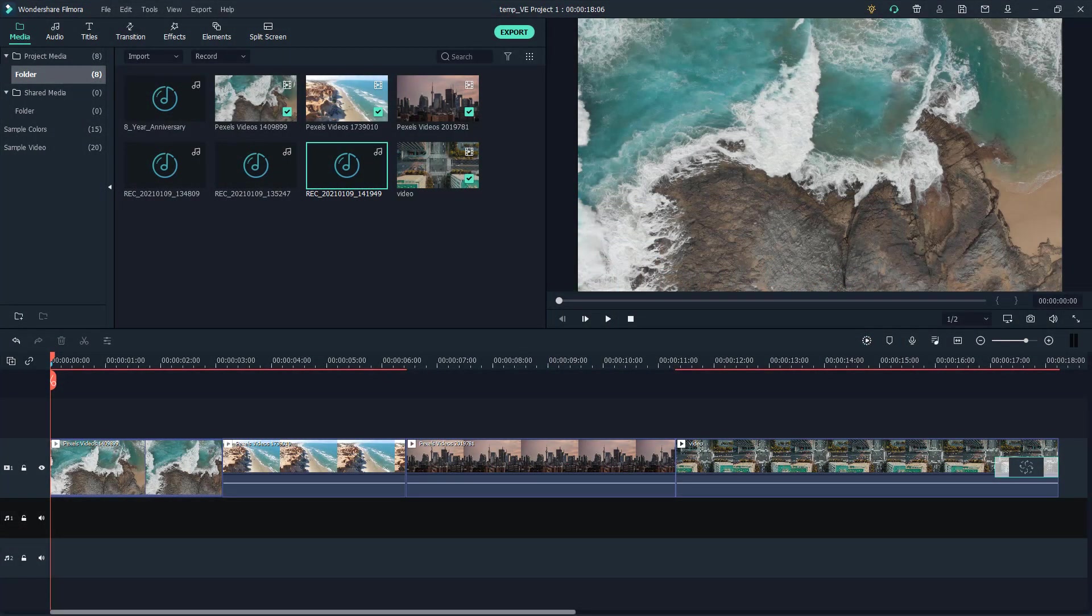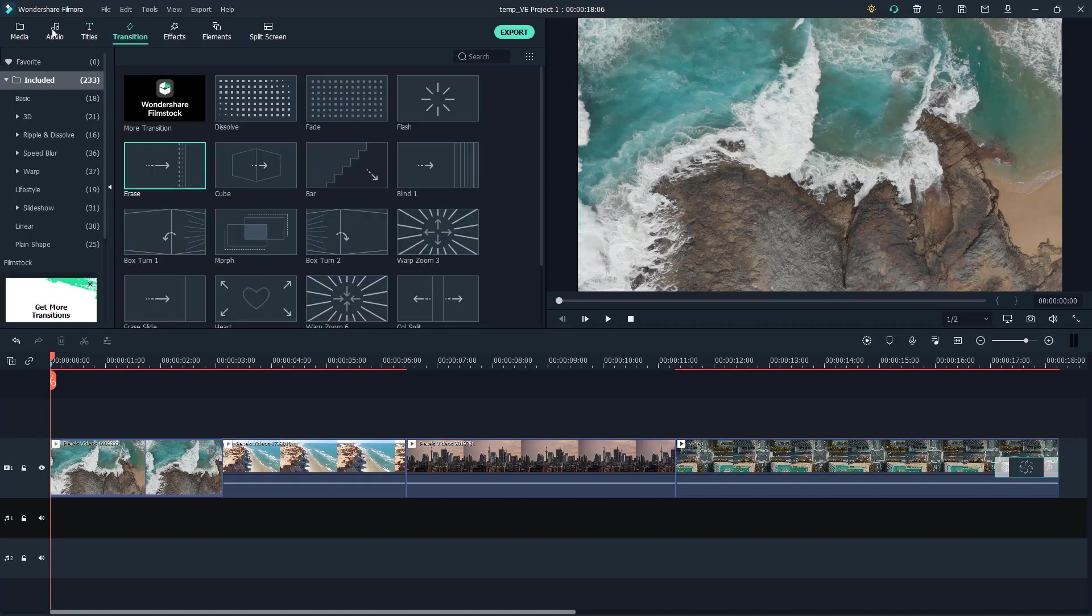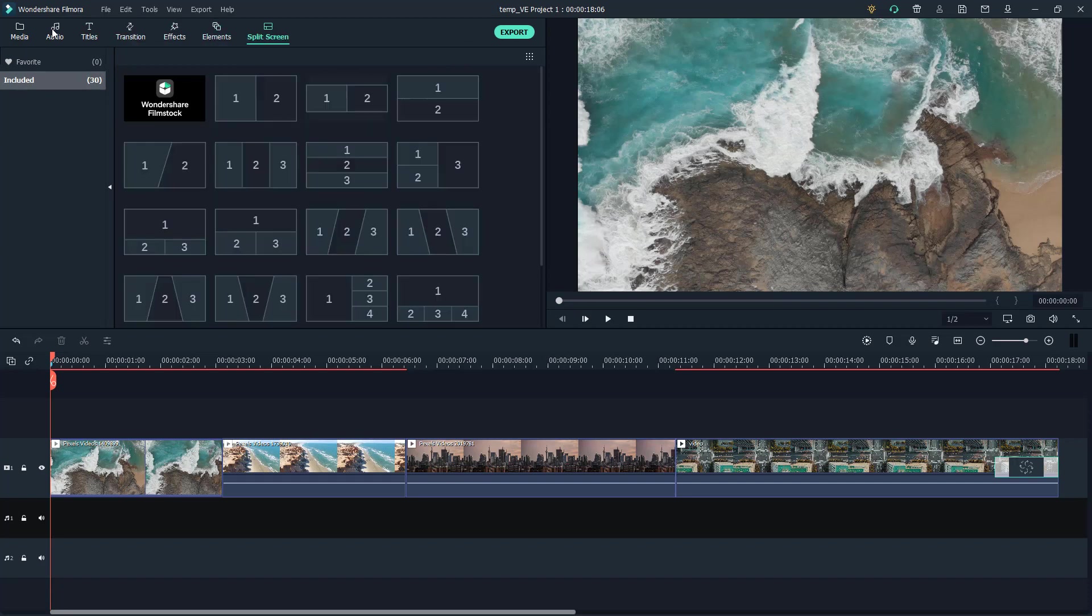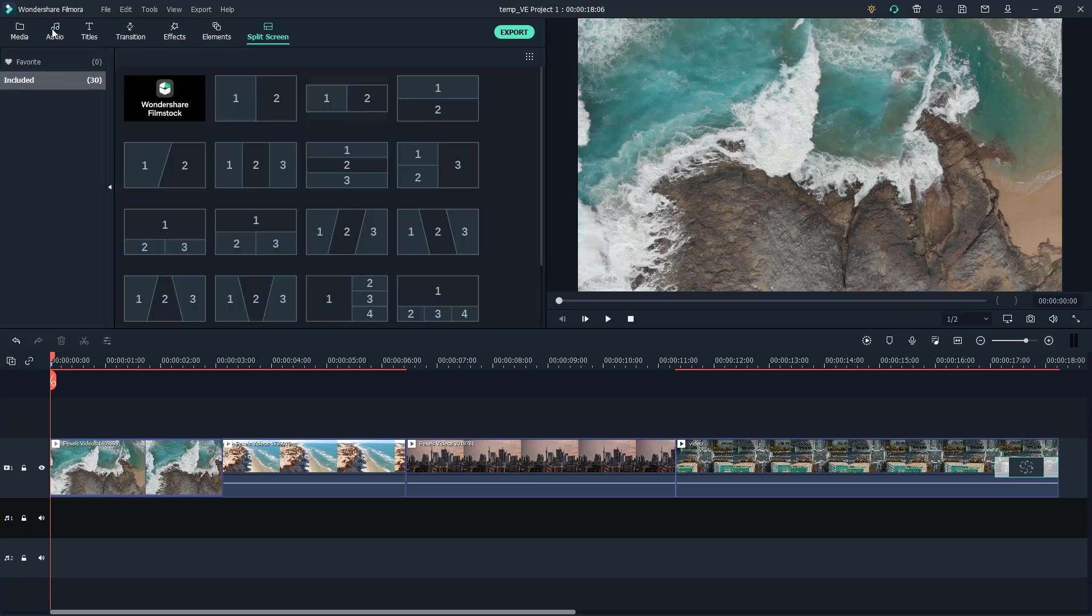Over here in Filmora you can see there's a bunch of tabs on the top. If you click on audio, title, transition, effects, elements, or split screen, there's an area called favorites. Let's say for example there's a certain split screen that you use often.